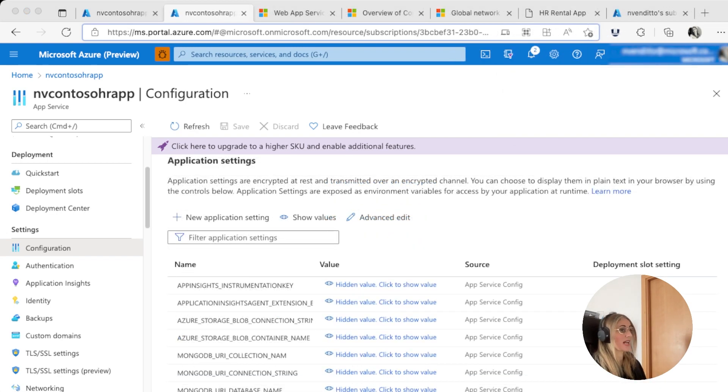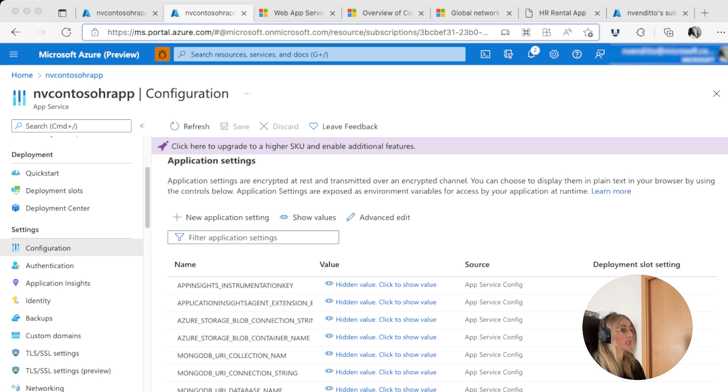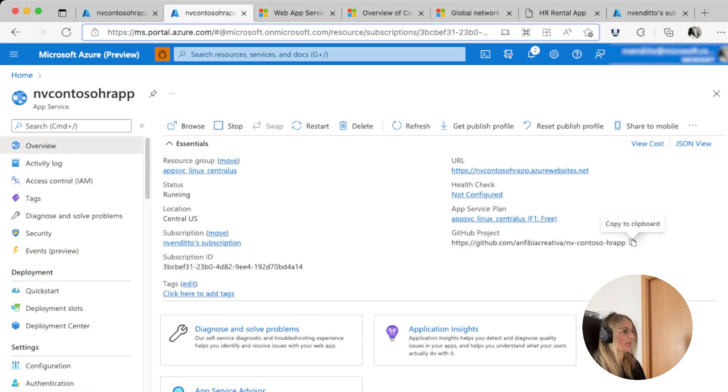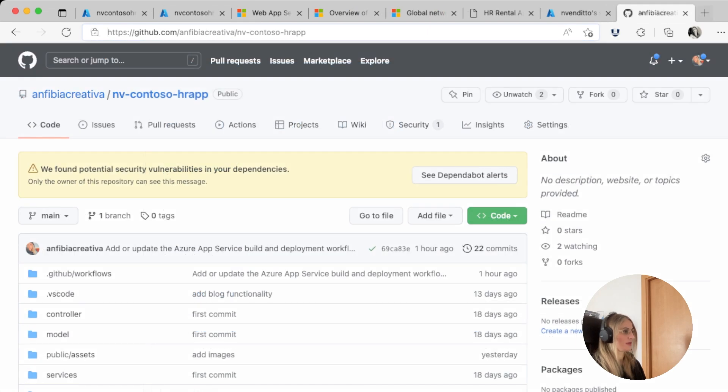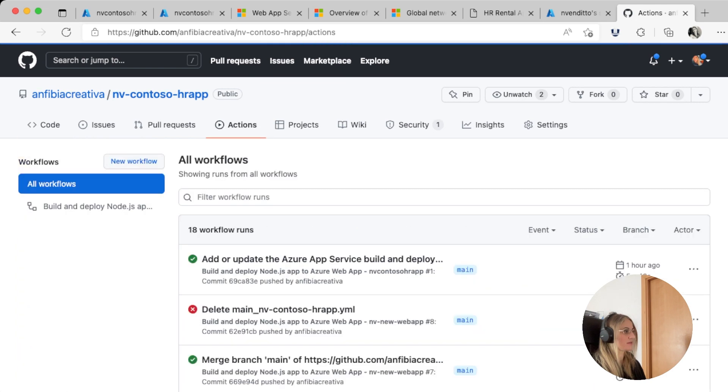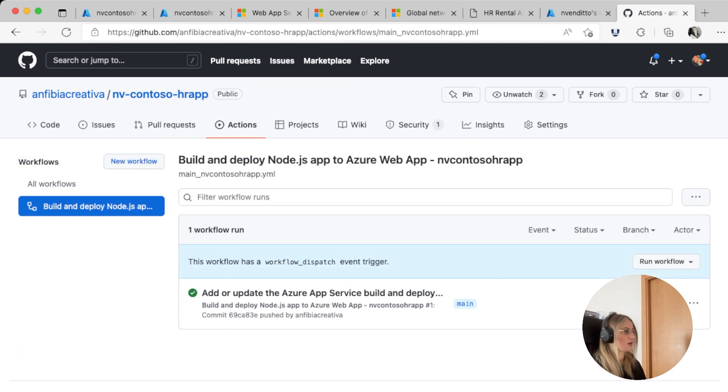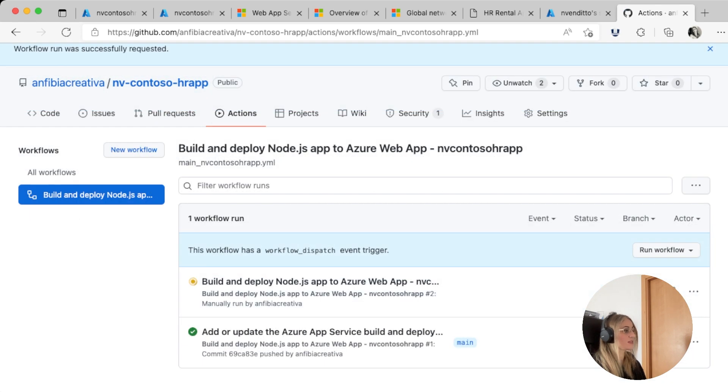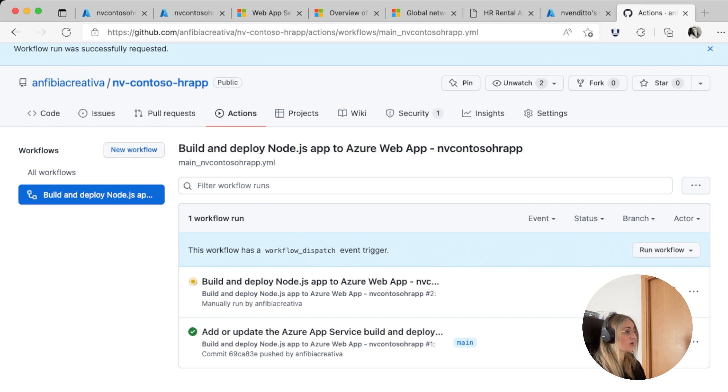Once we're done adding them all, we're ready to run a new build and deploy workflow and start adding listings. But first, let's go to GitHub and see it running. We go to overview, copy the GitHub project to the clipboard, go to actions, go to our build and deploy Node.js application workflow, and click on run workflow. This will start a new workflow run with a workflow_dispatch event trigger.